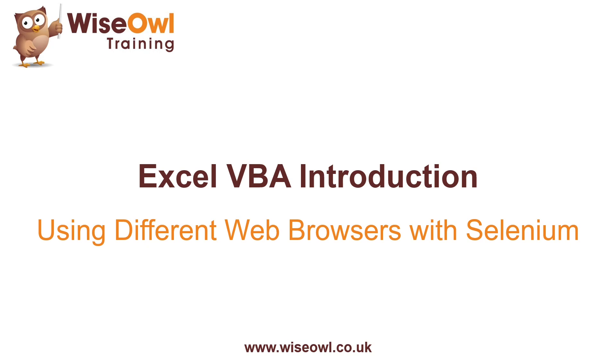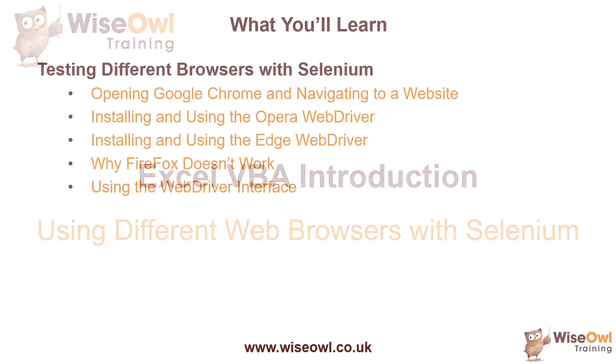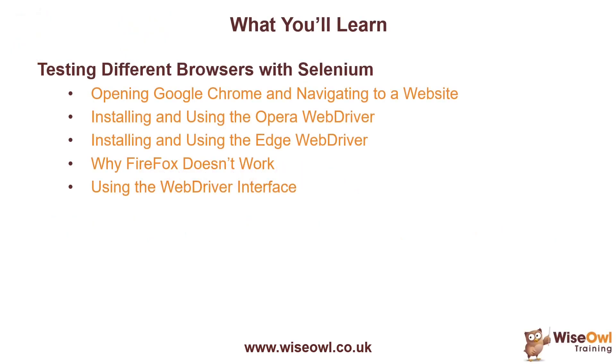Welcome to this Excel VBA tutorial. In this video we'll explain how you can use different web browsers with Selenium. We'll start with a quick reminder of how to open up Google Chrome and navigate to a website, and then show you how to do the same thing using both the Opera browser and the Microsoft Edge browser.